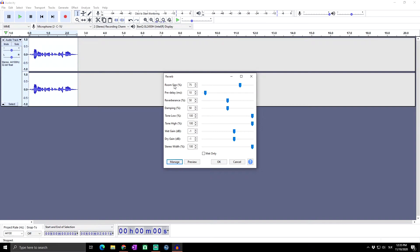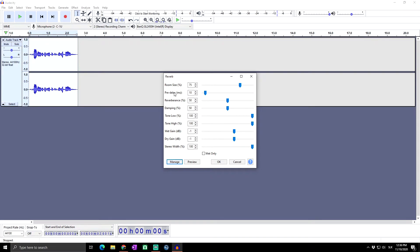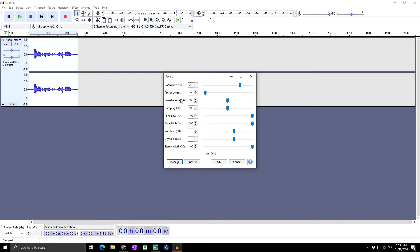The pre-delay in milliseconds delays the onset of the reverberation for the set time after the start of the original audio. This also delays the onset of the reverb tail. The maximum pre-delay is 200 milliseconds. Adjustment of this parameter can improve the clarity of the result.